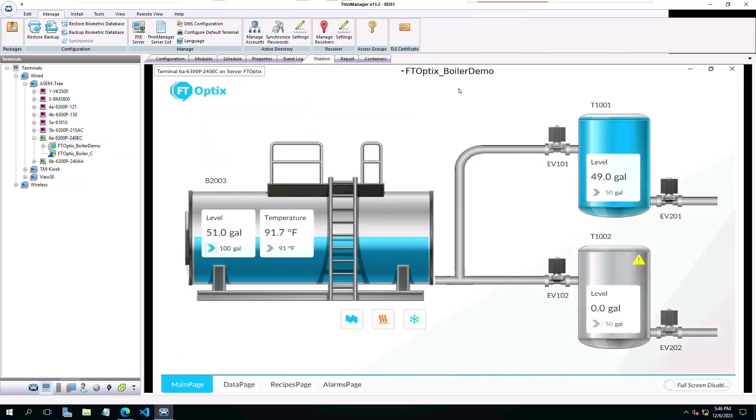I'm showing you two active terminals in the left side tree of ThinManager. One terminal is hosting the FactoryTalk Optix application and the other is hosting ThinManager Logix's Pinpoint.